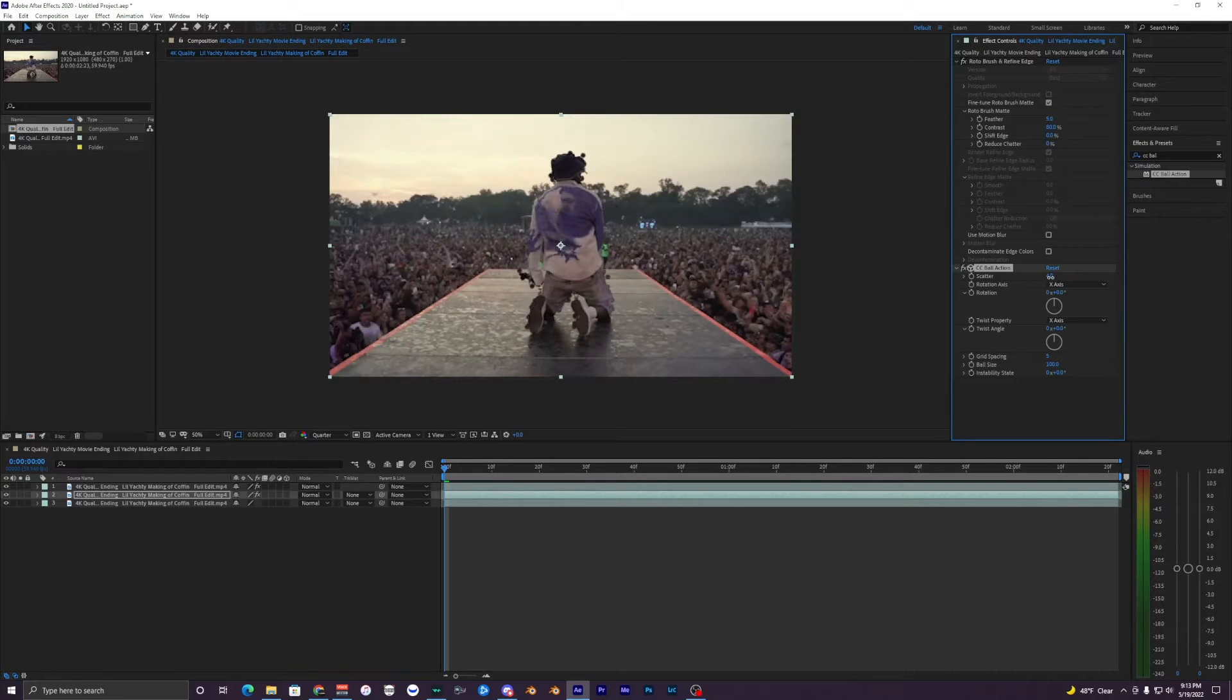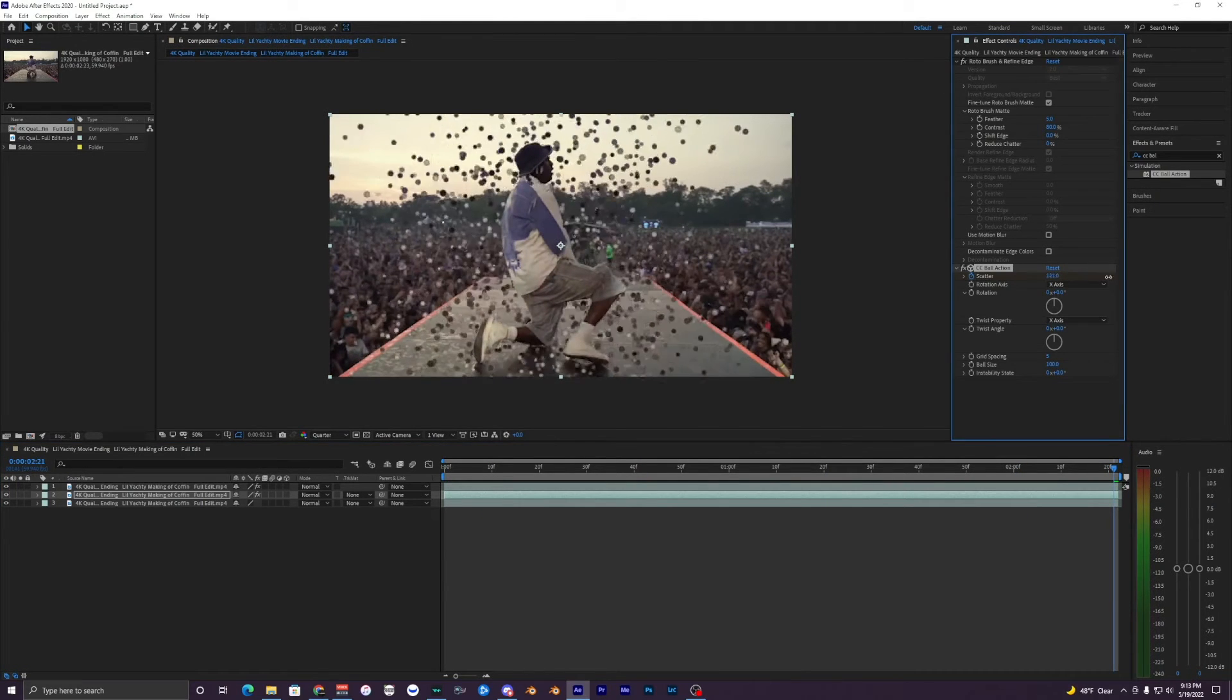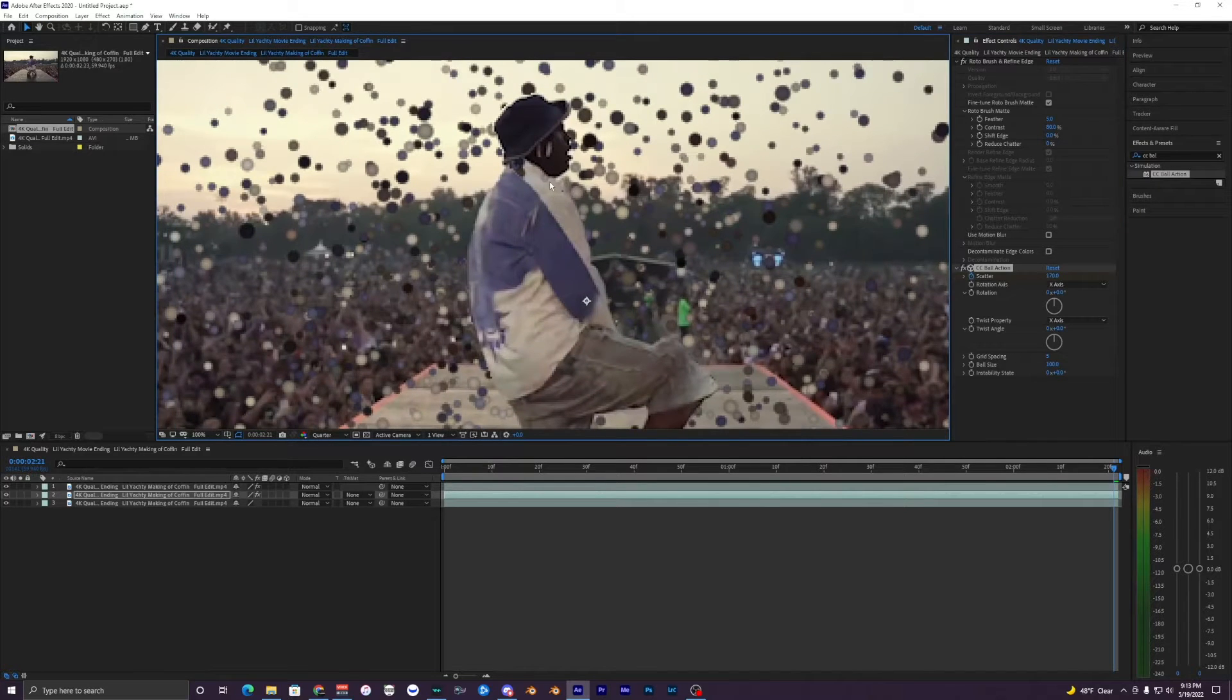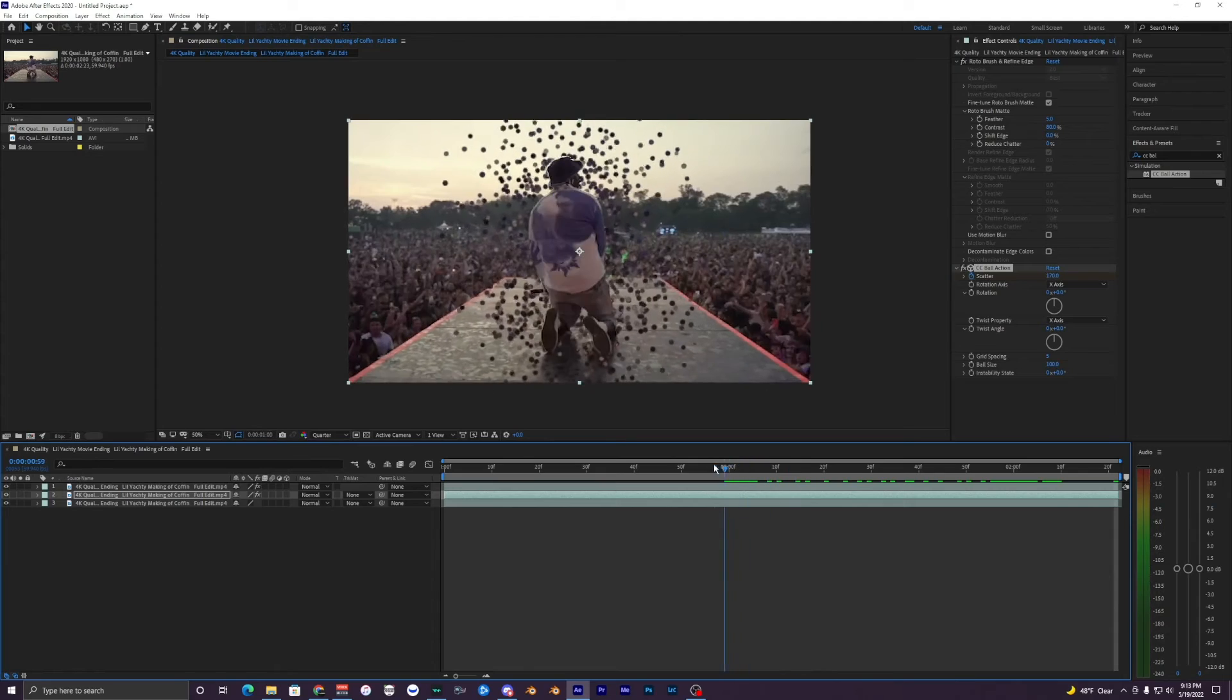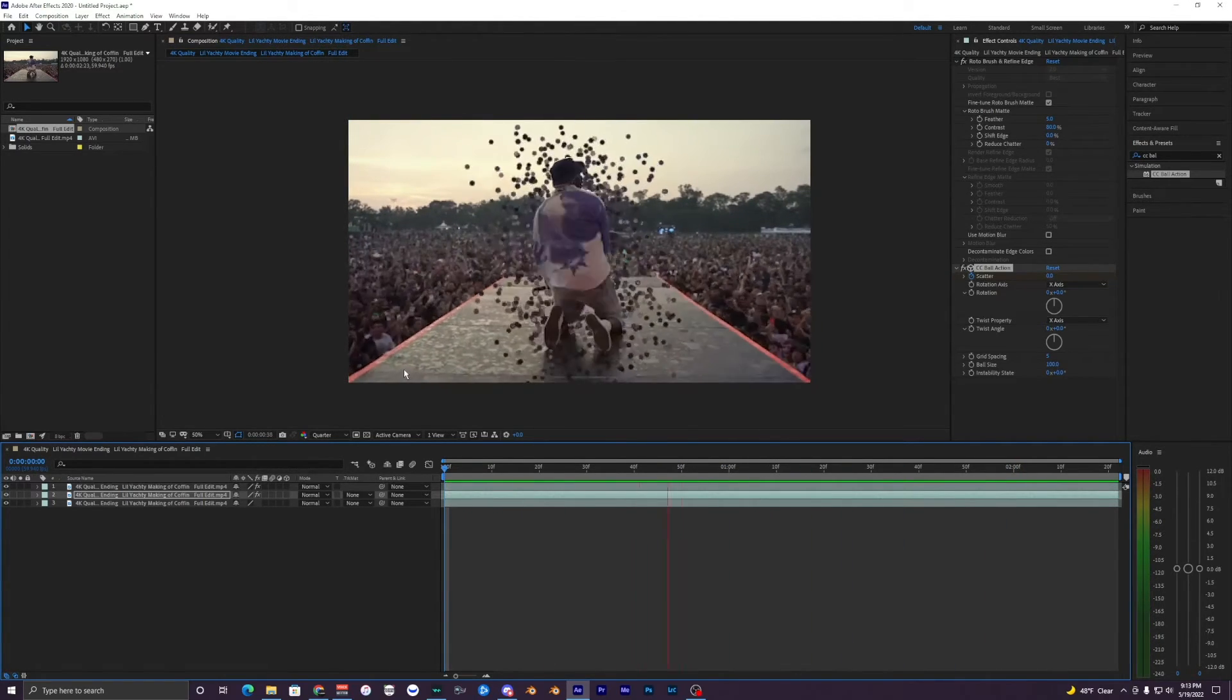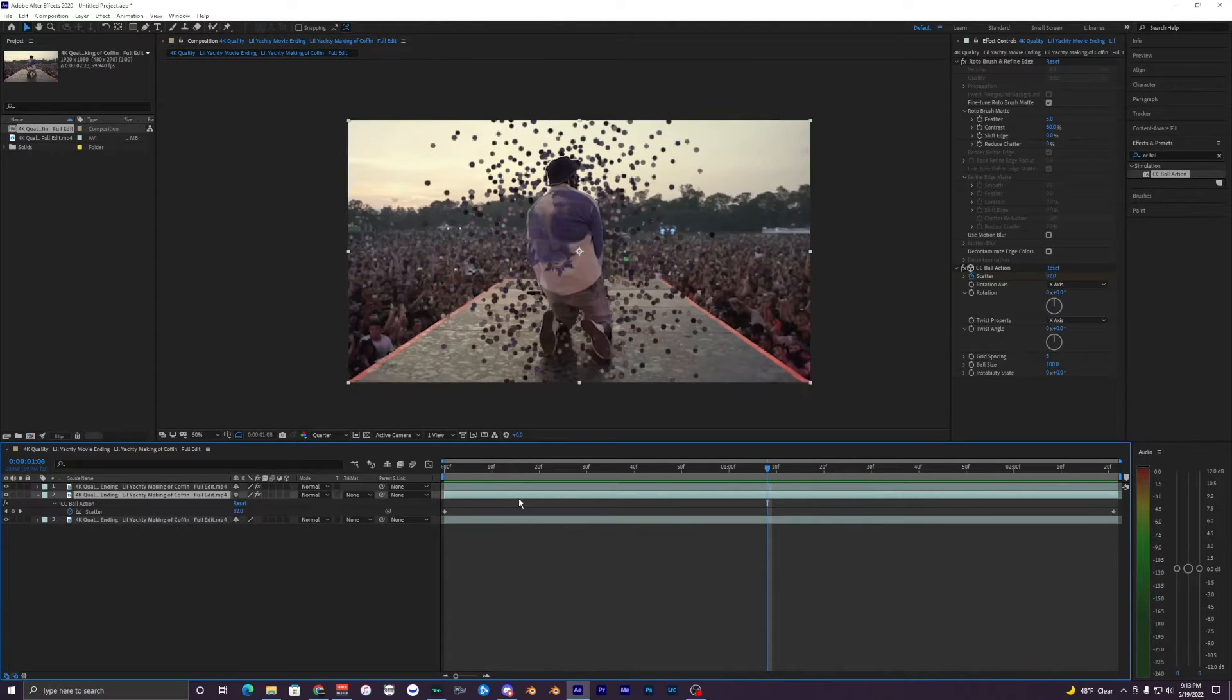I'm going to have it start around zero, keyframe that, and then at the end here I'm going to have it be more like this. You can see in the rotobrush it messed up right here but it's fine, we'll just ignore that. But yeah you can see that it explodes here.